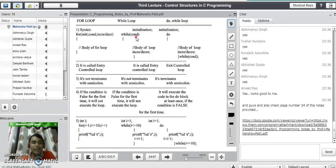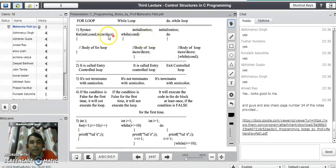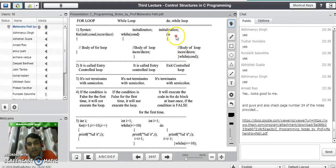Both the for loop and while loop check the condition at the beginning, which is why they are called entry controlled loops. For example, it is like a security guard at a college gate who checks your identity card before letting you enter. In both for and while loops, the condition is checked before entering the loop. If the condition is true, only then does it allow you to execute the code. Otherwise, no line of code from the loop body will be executed. In the do while loop, the condition is checked at the end, making it an exit controlled loop.